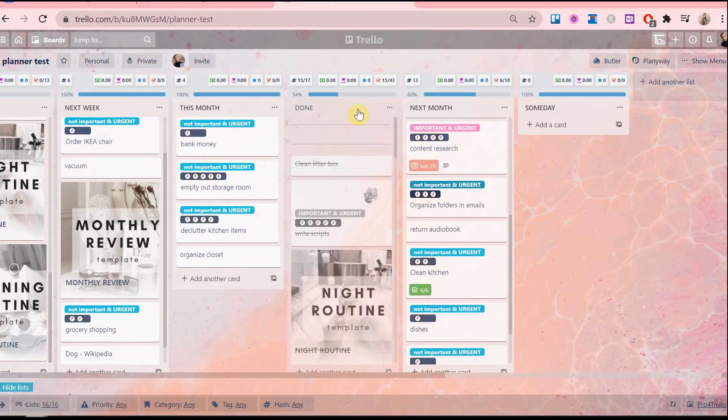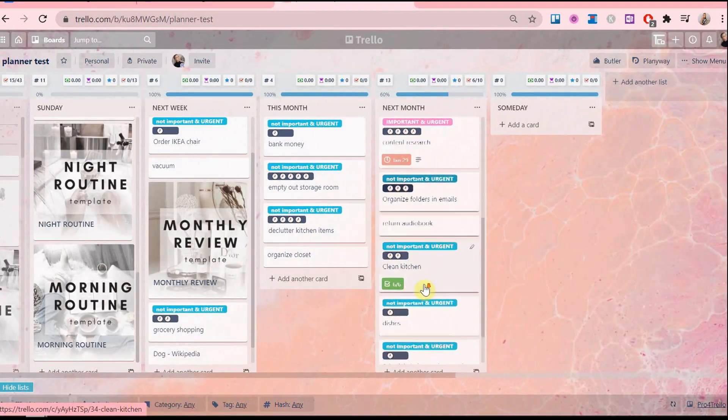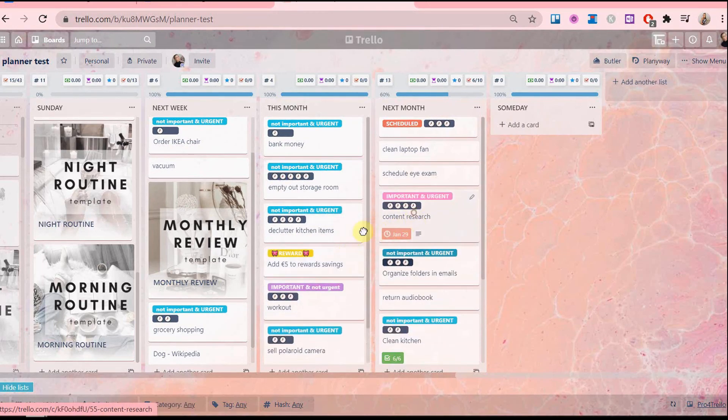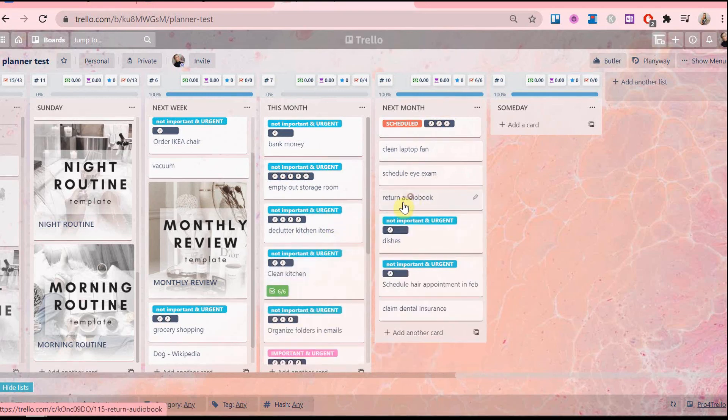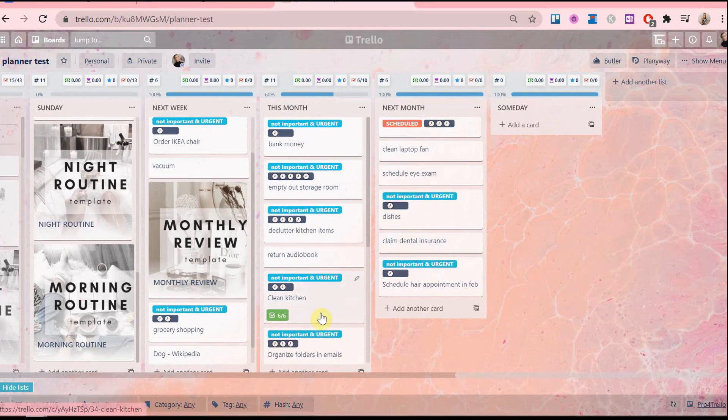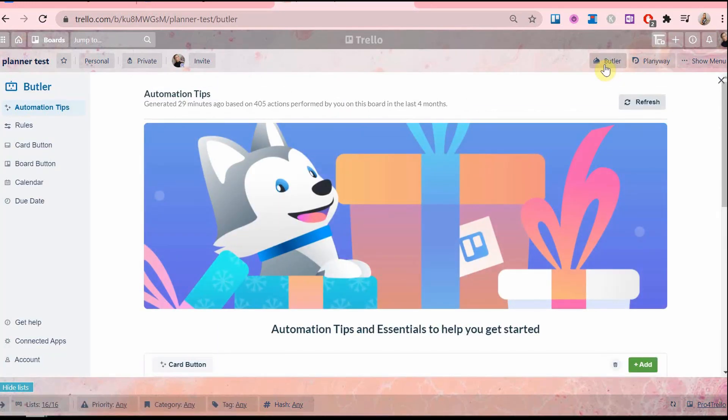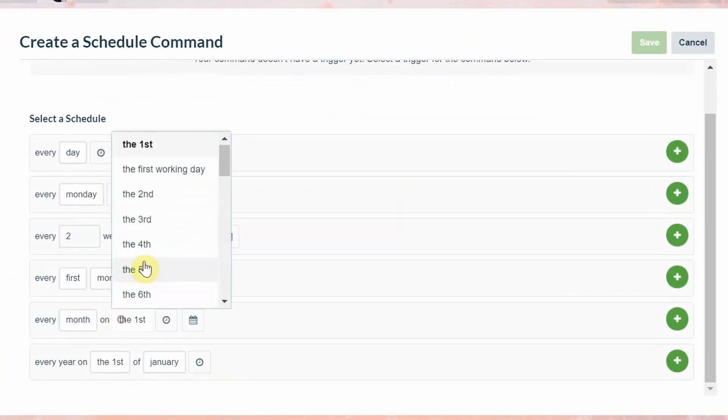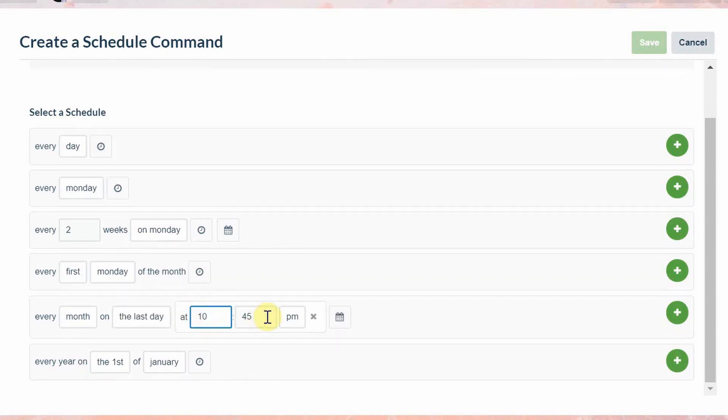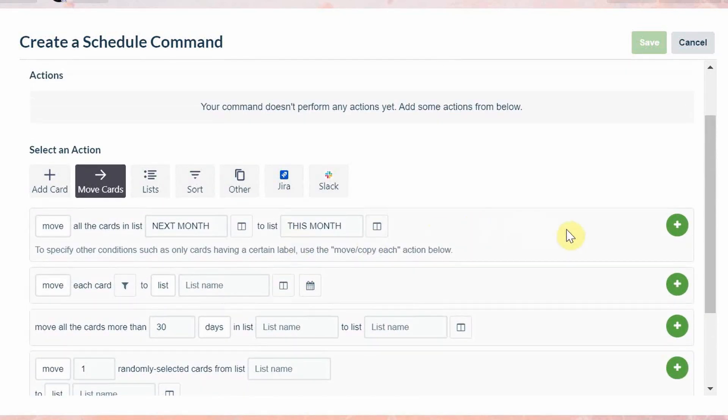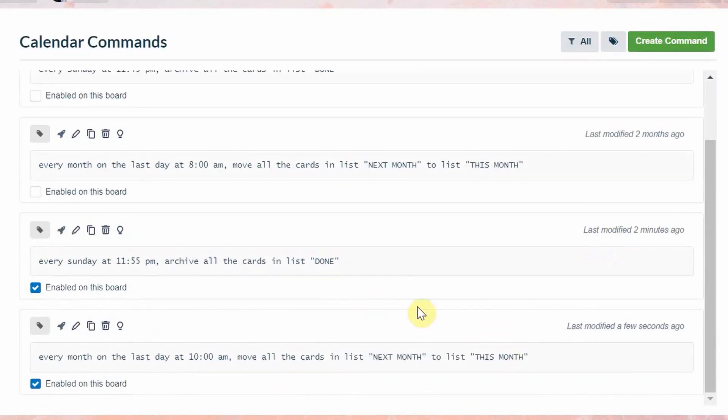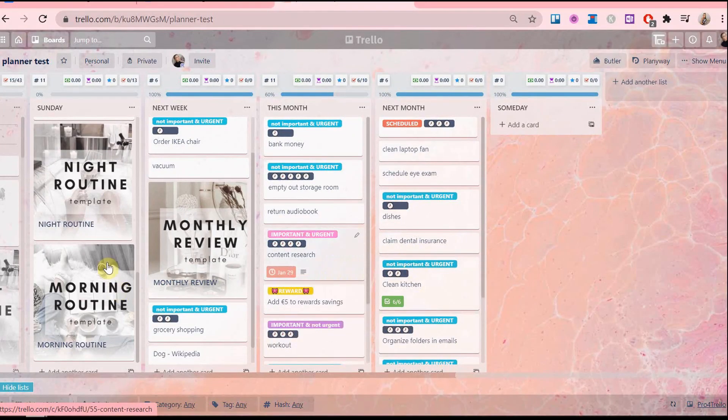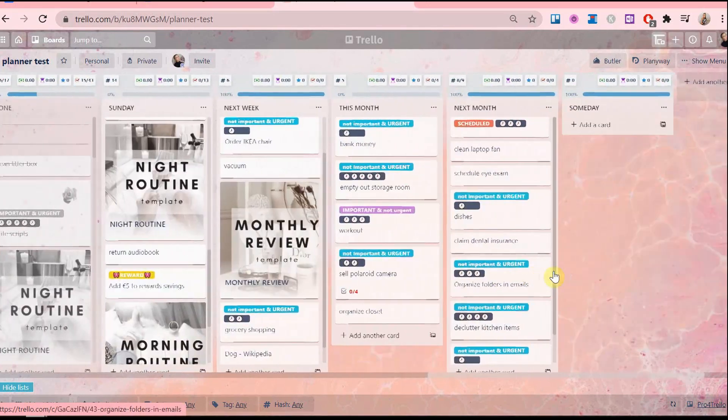Now moving on. I'm going to show you how to move tasks from the list next month to the list this month. This saves time because you don't have to manually move each card from next month list to this month list, especially when you have a lot of tasks there. So go to calendar, new command, and the command will be as follows: every month on the last day at 10 am, move all the cards from list next month to list this month. And there it is. I don't know about you but I have a lot of cards in this list so this automation really comes in handy.